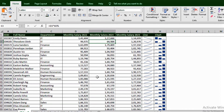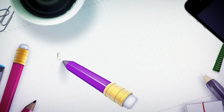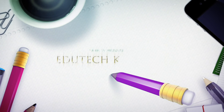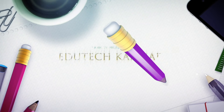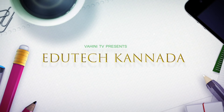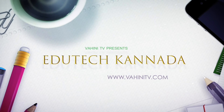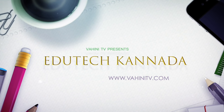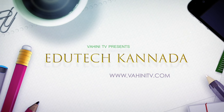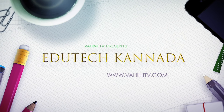Hello, welcome to Excel video. Today, I will show you how to improve the presentation.